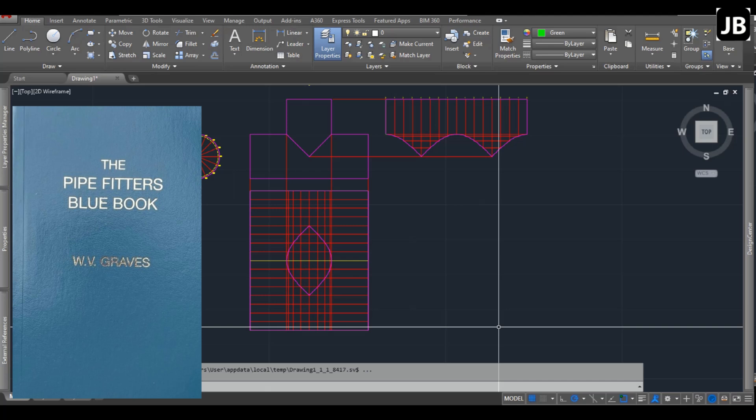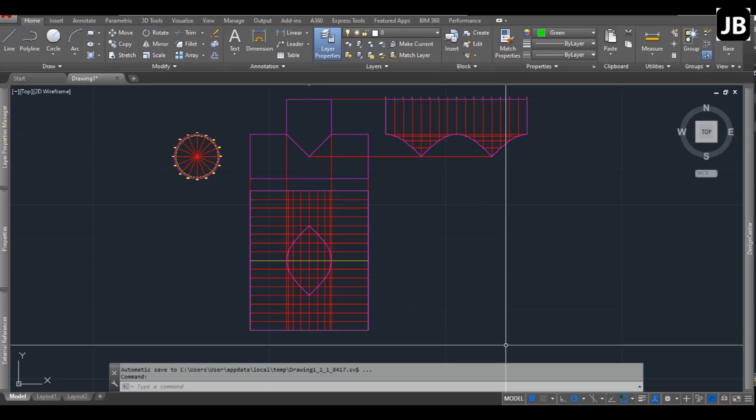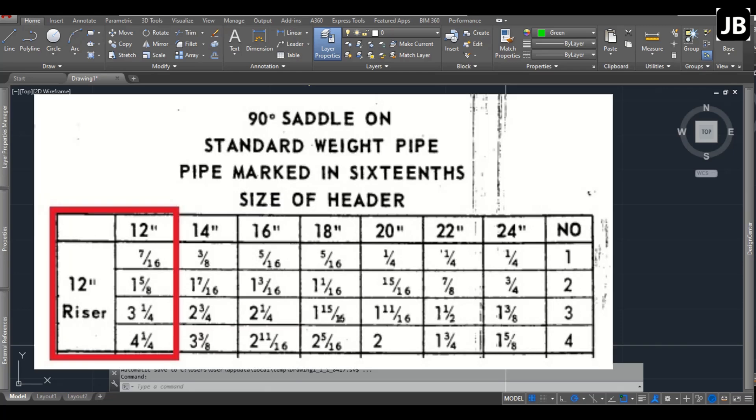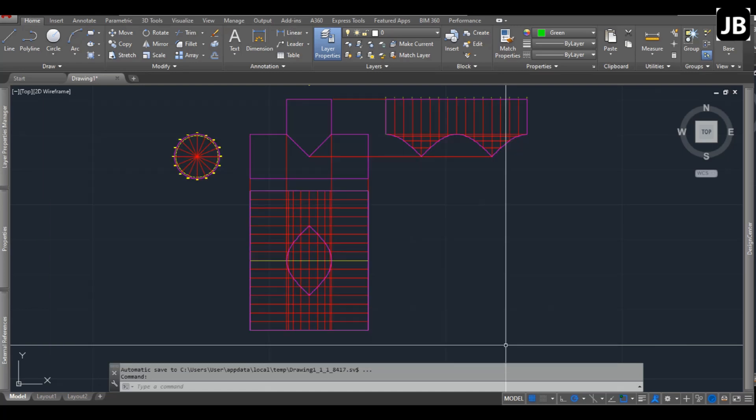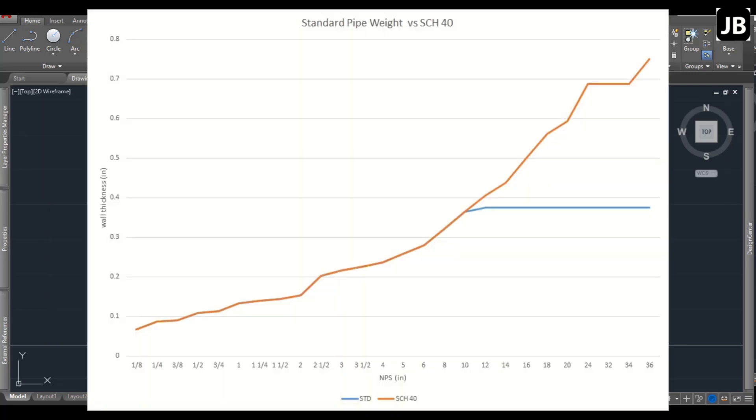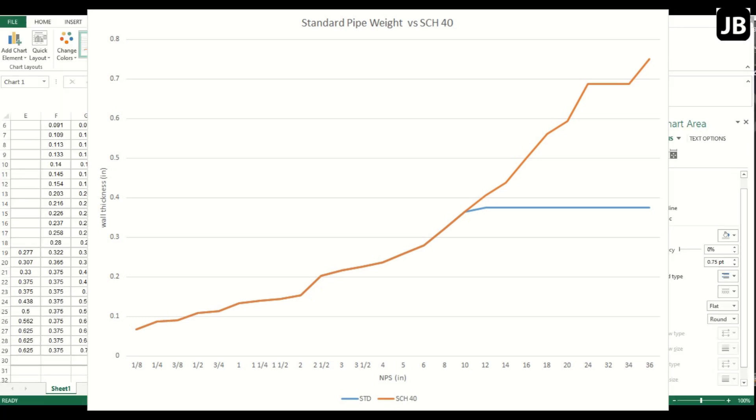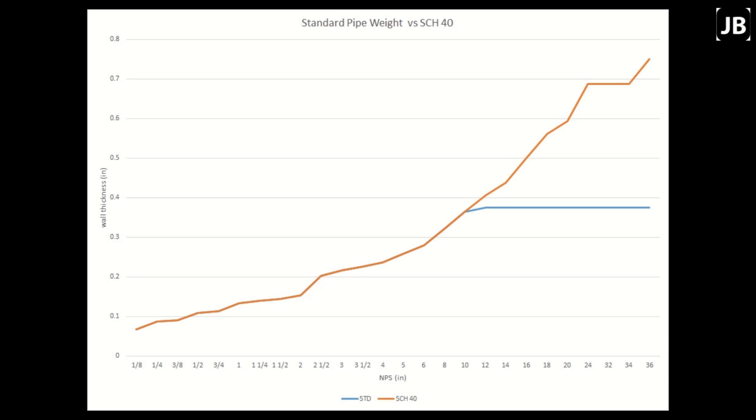Today we'll be looking at the Pipe Fitters Blue Book by Graves and doing a development for the same pipe to see what the differences are and figure out why those differences exist. If you go to the Blue Book, I think it's page 29, it says 90 degree saddle on a standard weight pipe marked in 16ths. Now what is a standard weight pipe? I went and looked up all the different wall thicknesses.